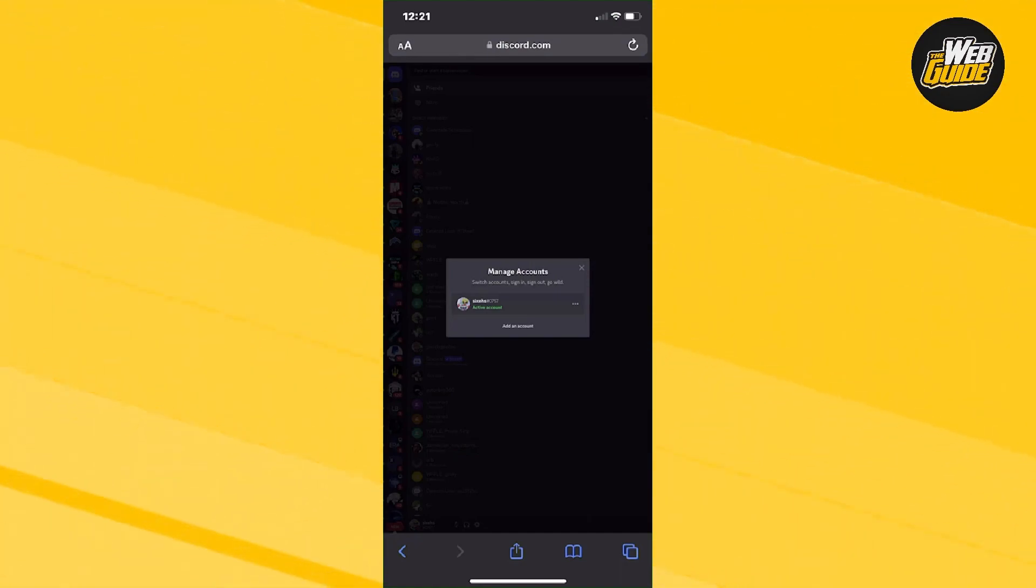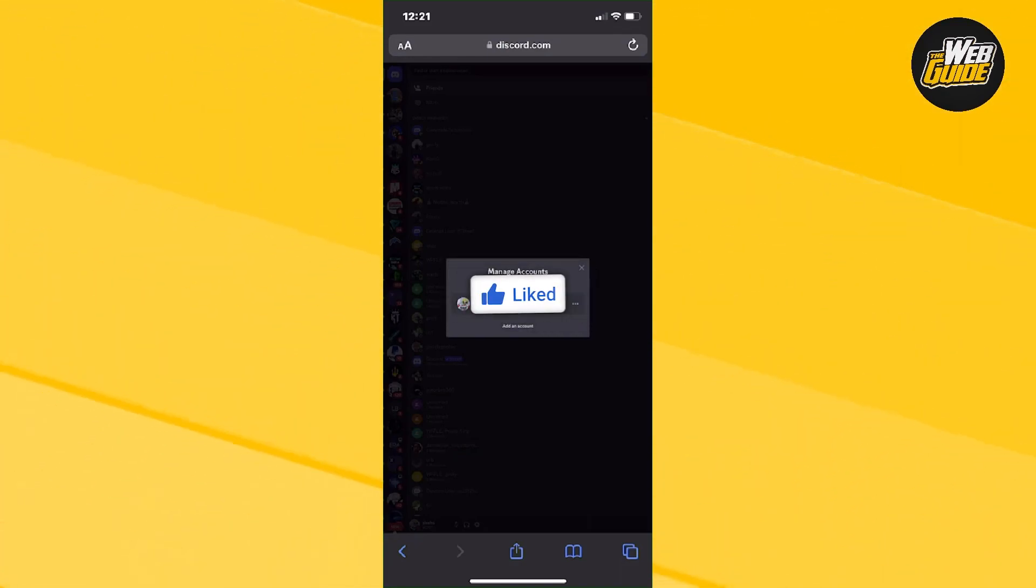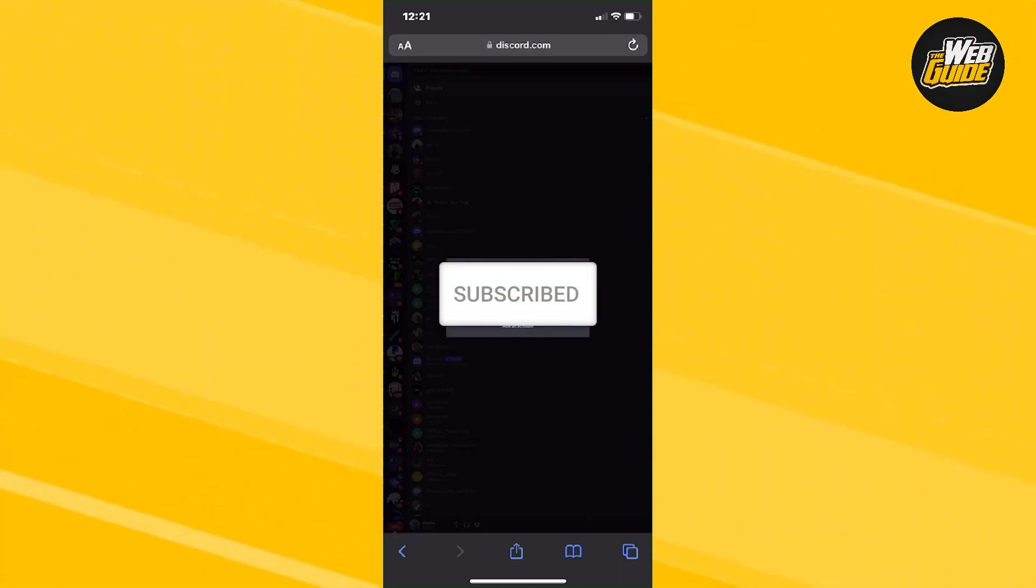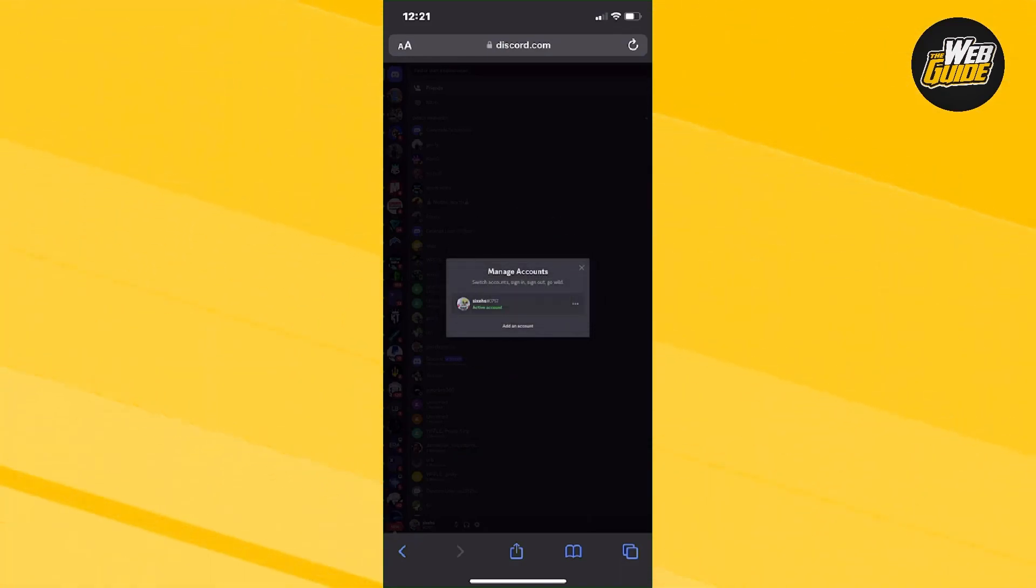But hopefully that was helpful for you guys. And if you haven't already, leave a like on the video, subscribe to the channel. I'm going to see you guys for the next video.